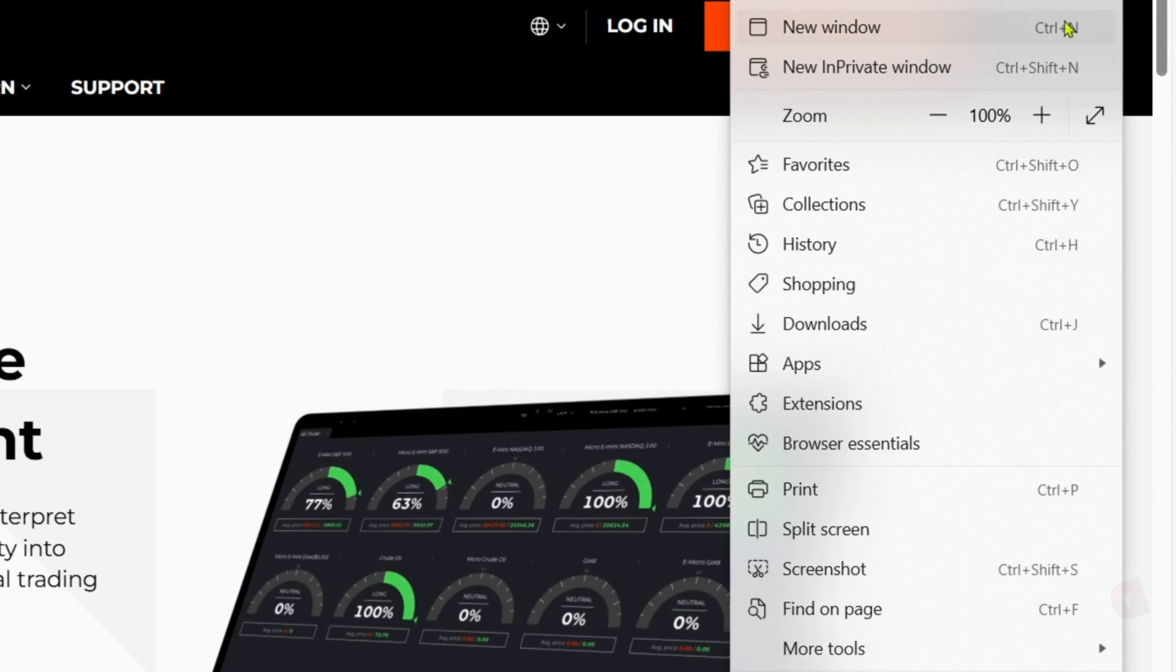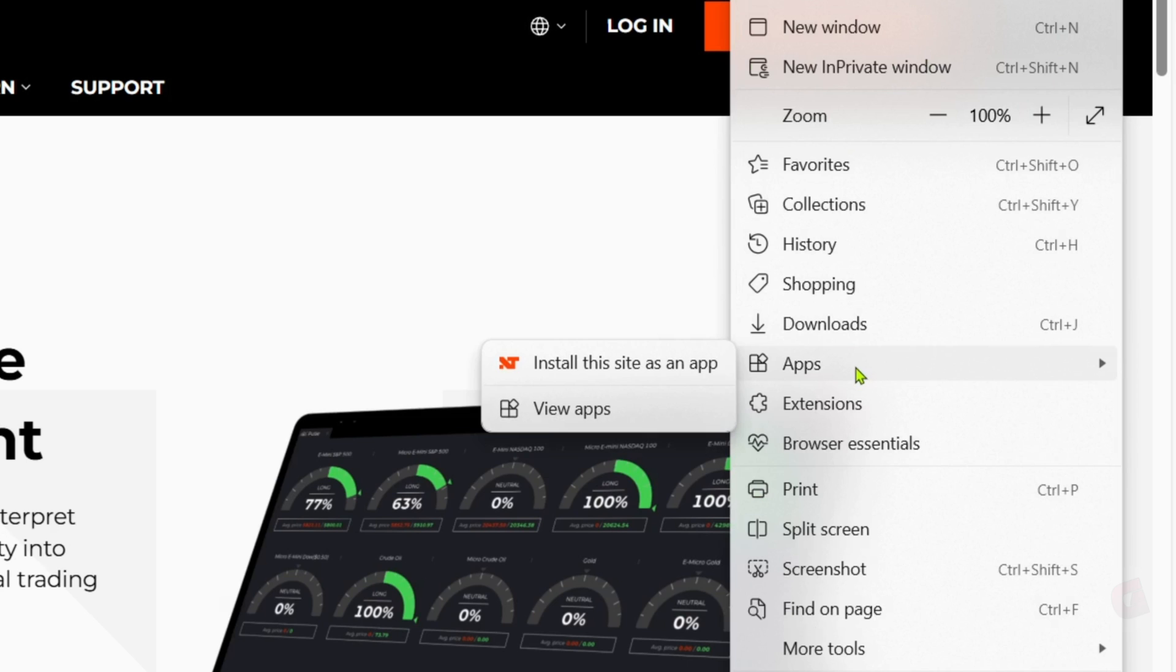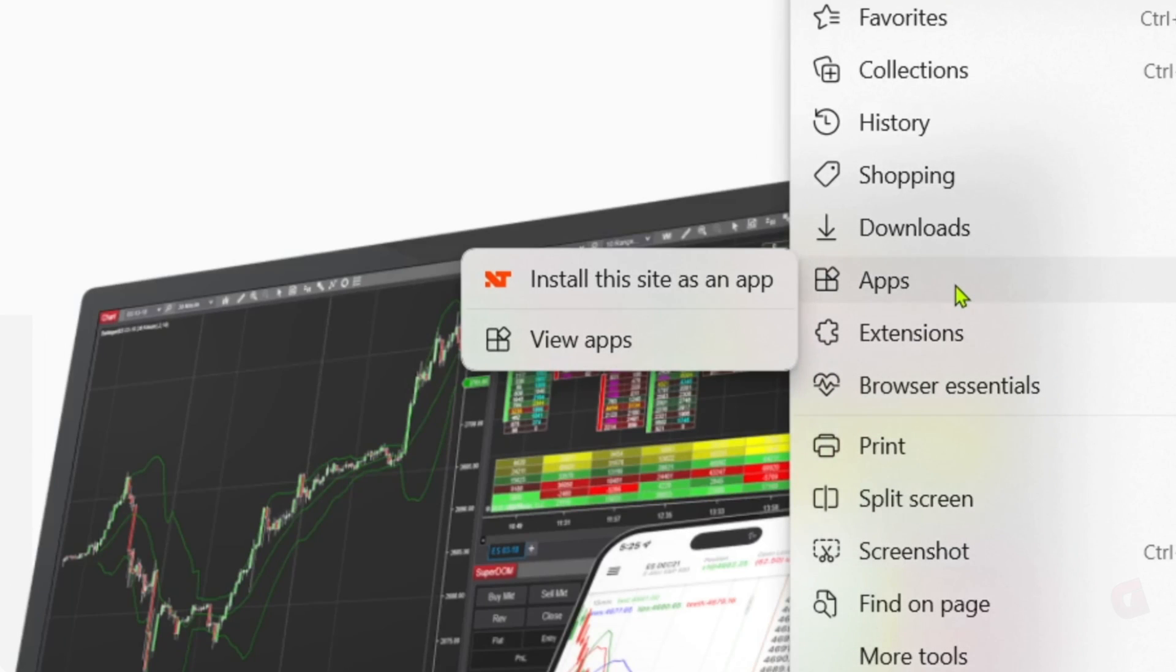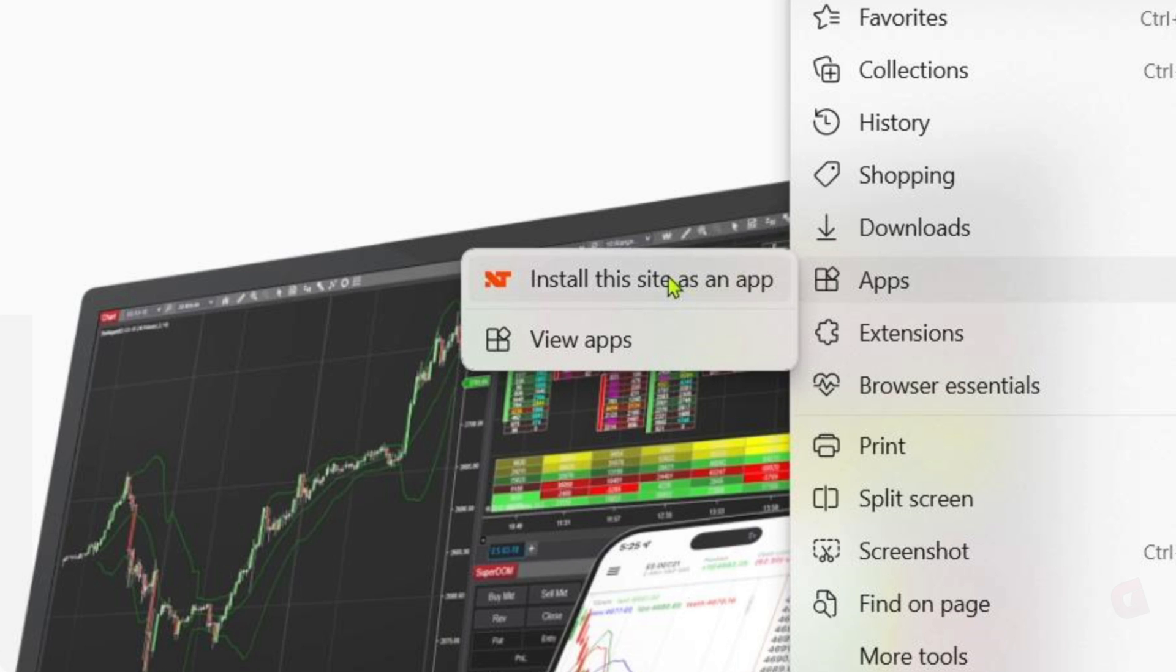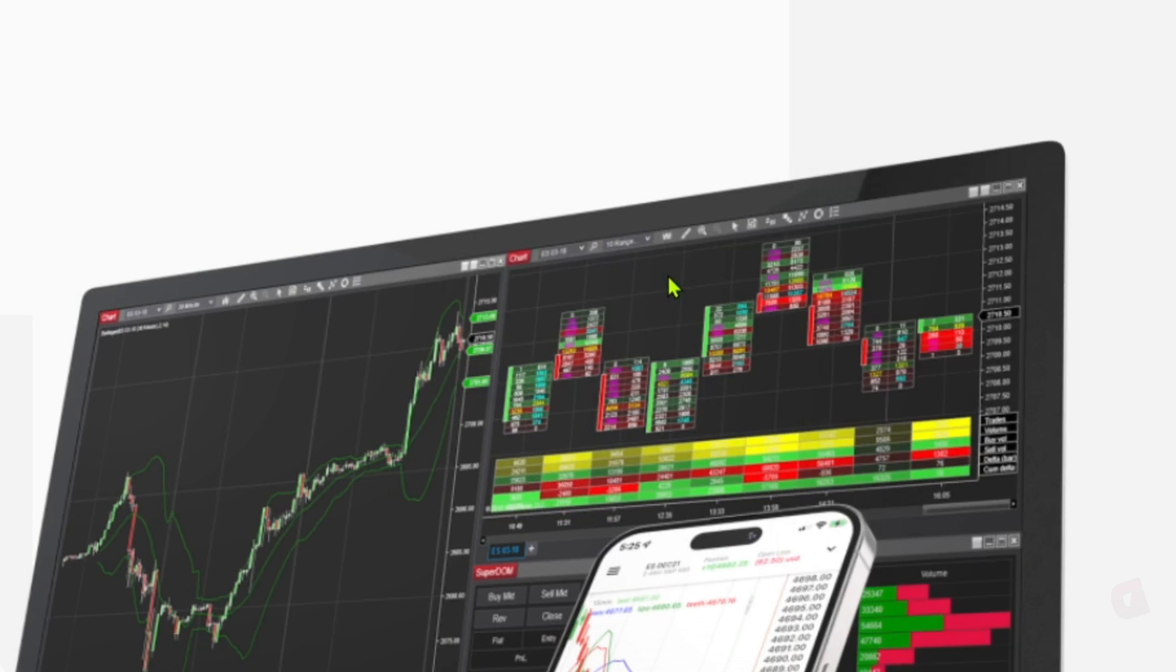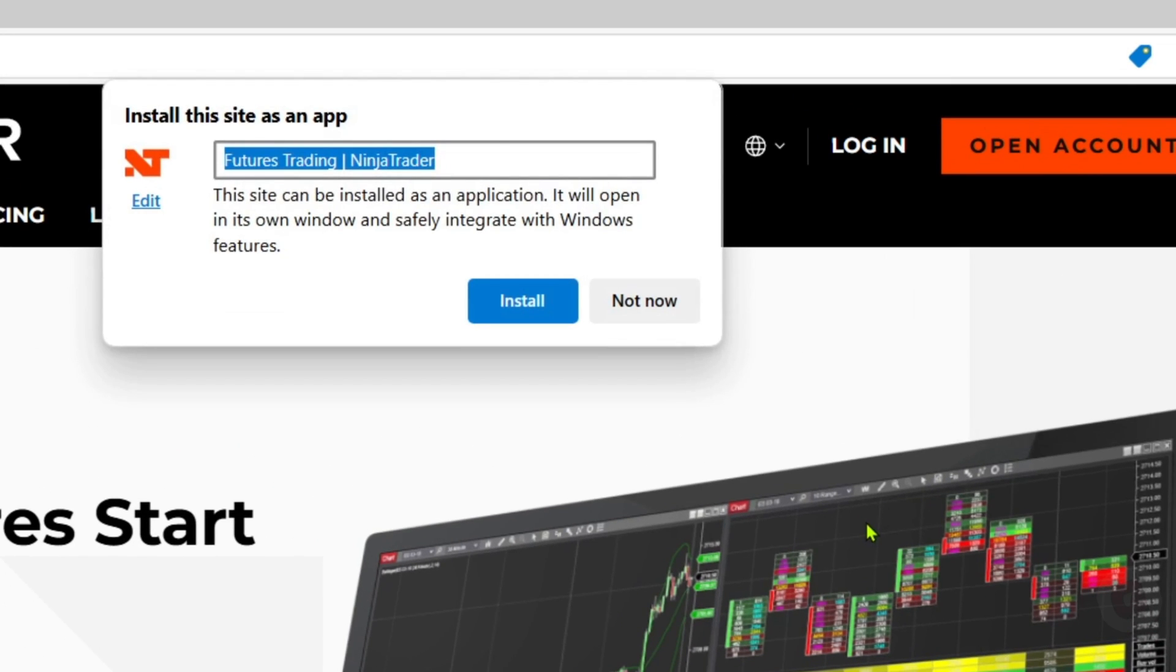Then select the Apps option. After that, you will now be able to see this "Install this site as an app" option right here. Just go and click it, and then just rename it as NinjaTrader.